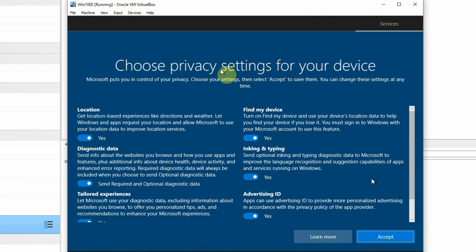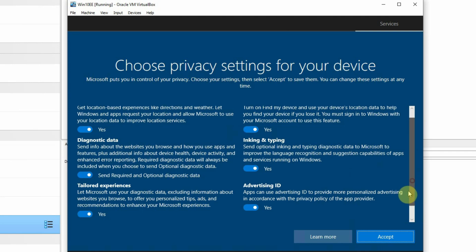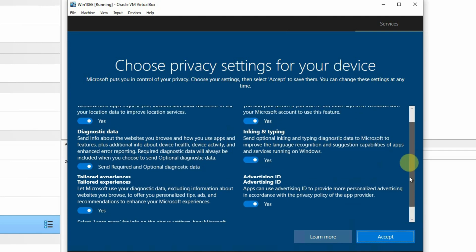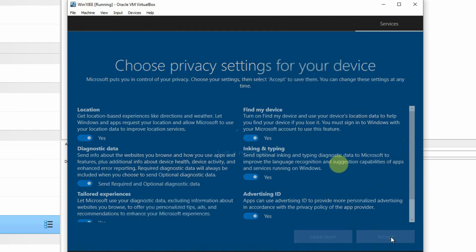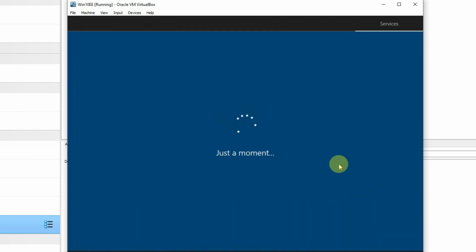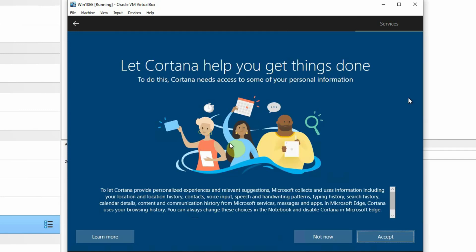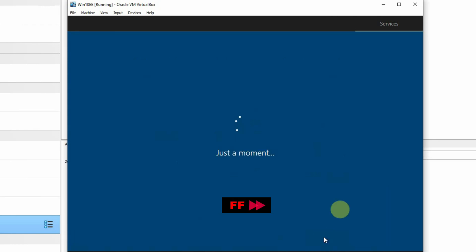Under 'Choose privacy settings for your device', I will keep everything as default. If you want, you can make any changes there. Then I will press the Accept button. And I am not going to enable Cortana — that is your personal assistant from Windows — and I will simply press the Not Now button.